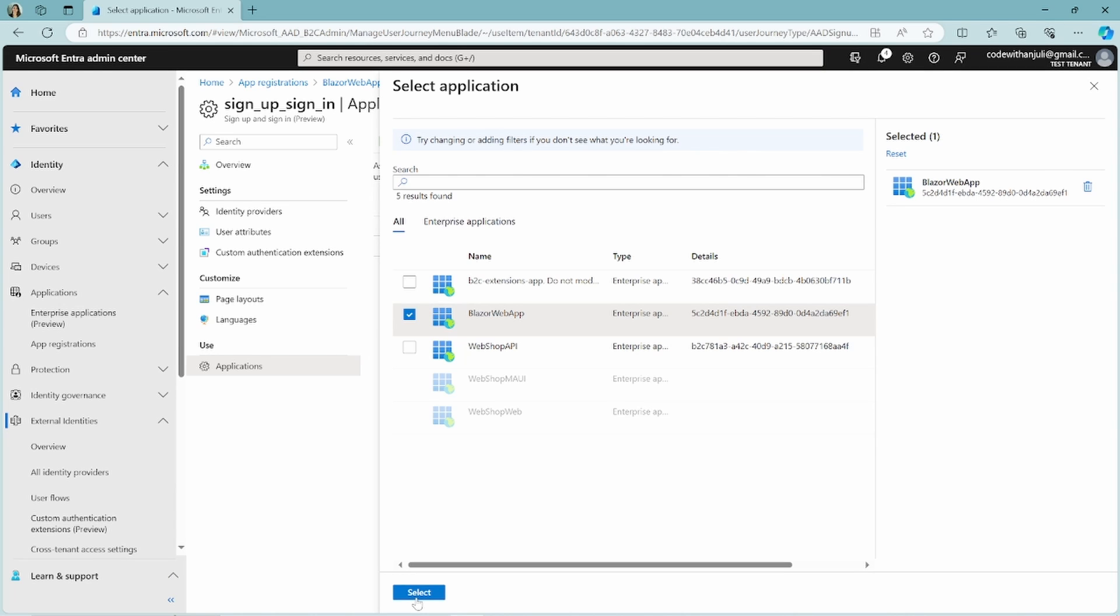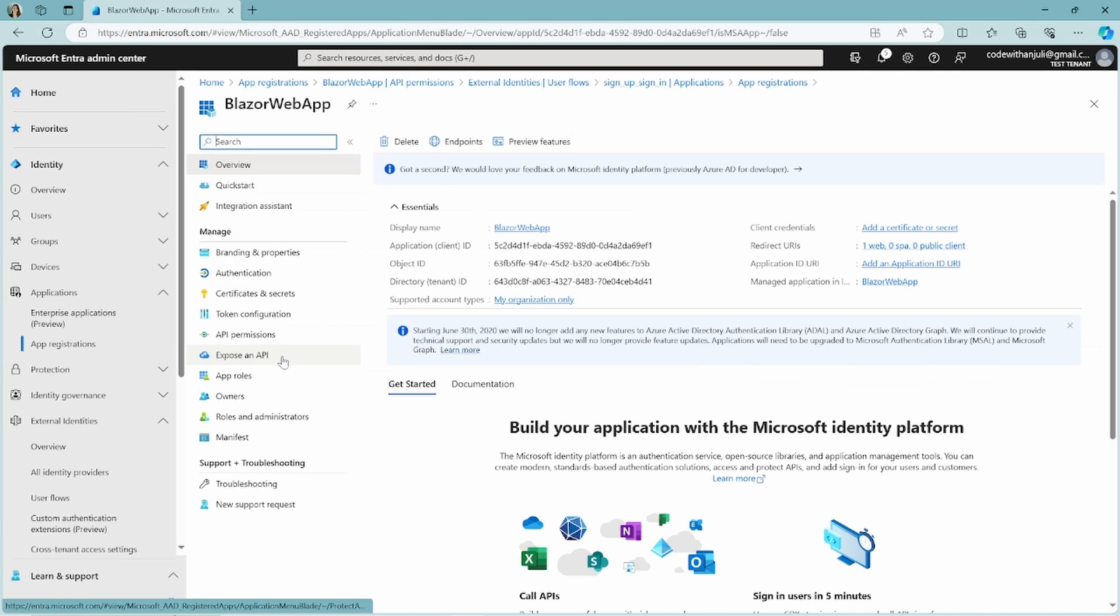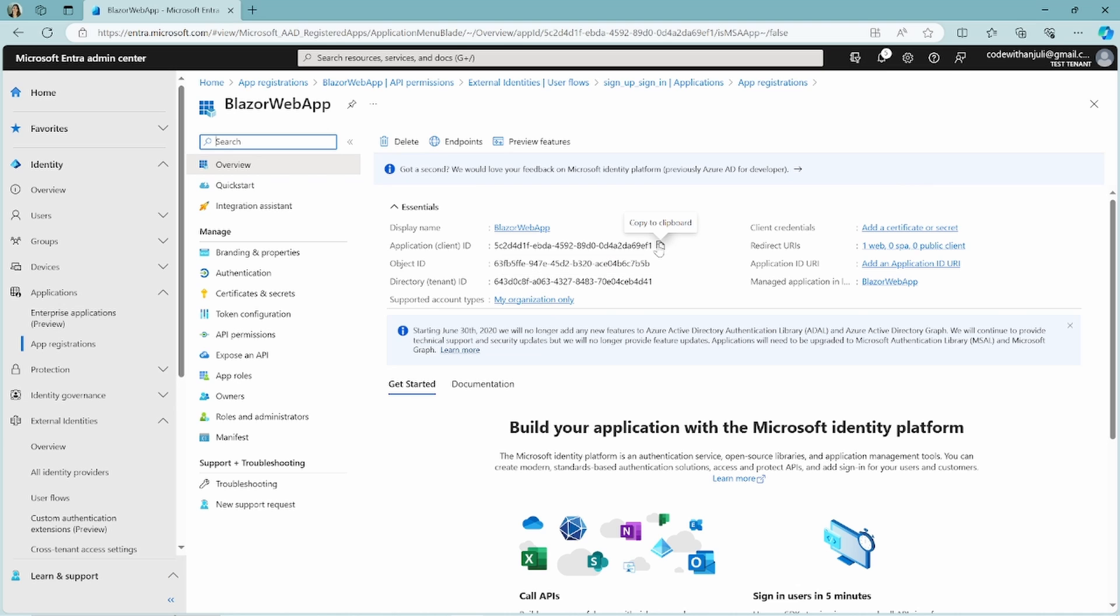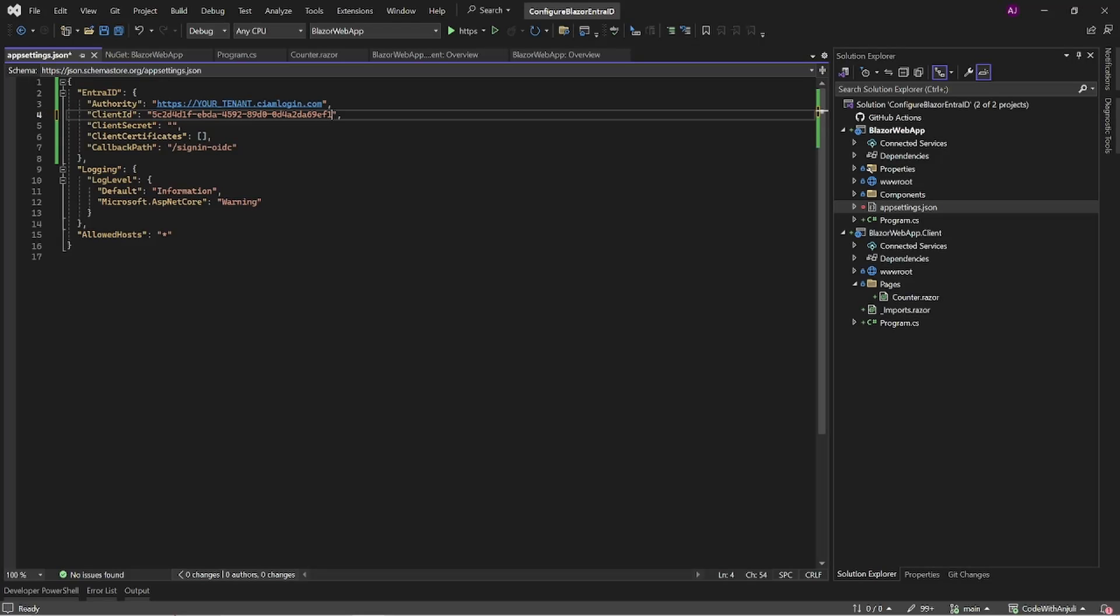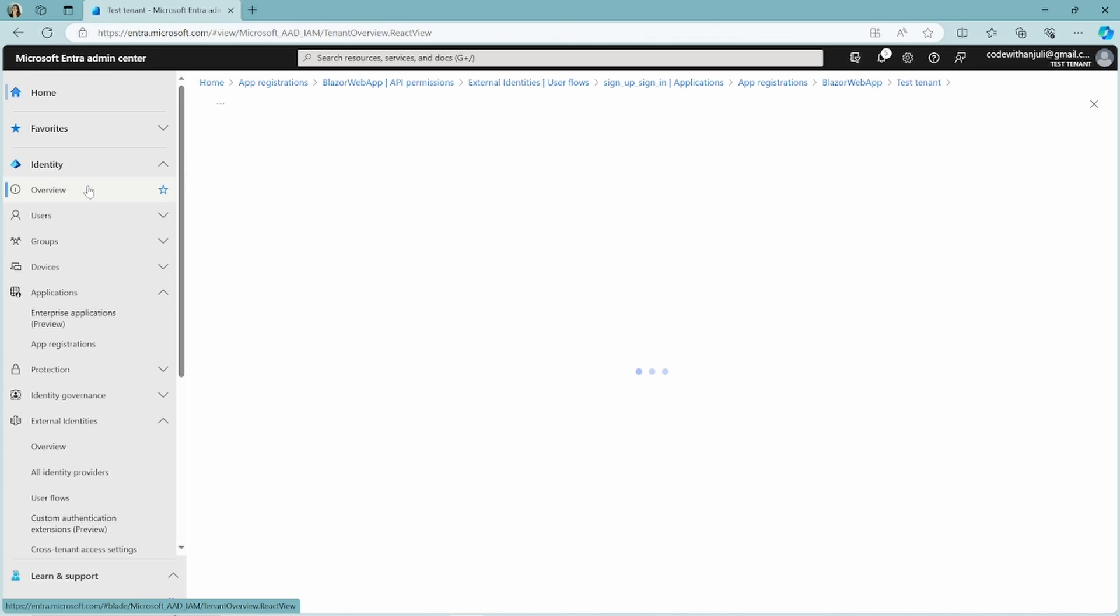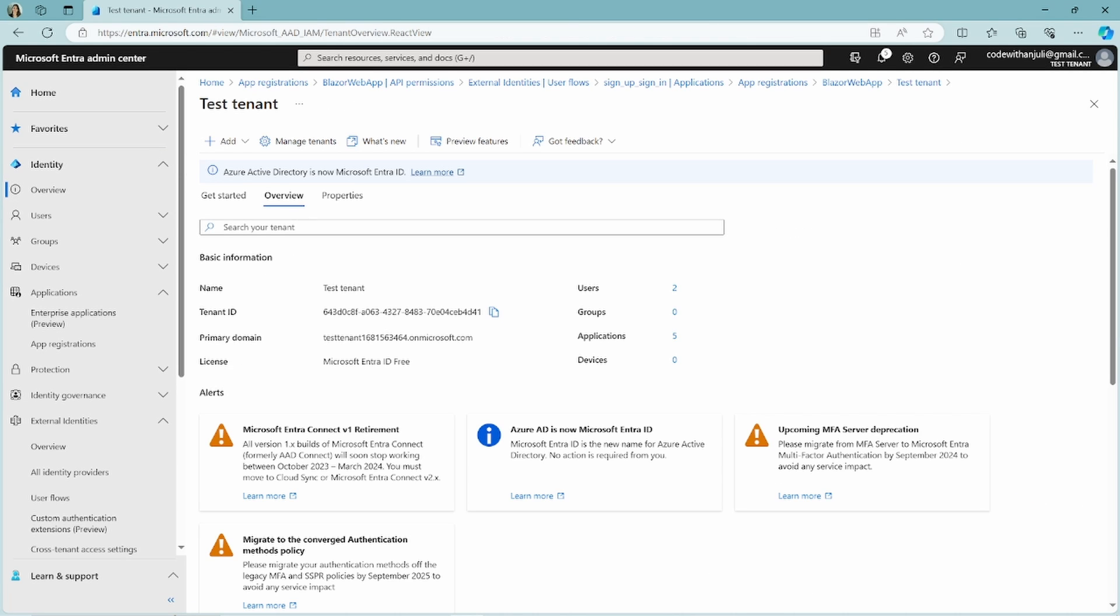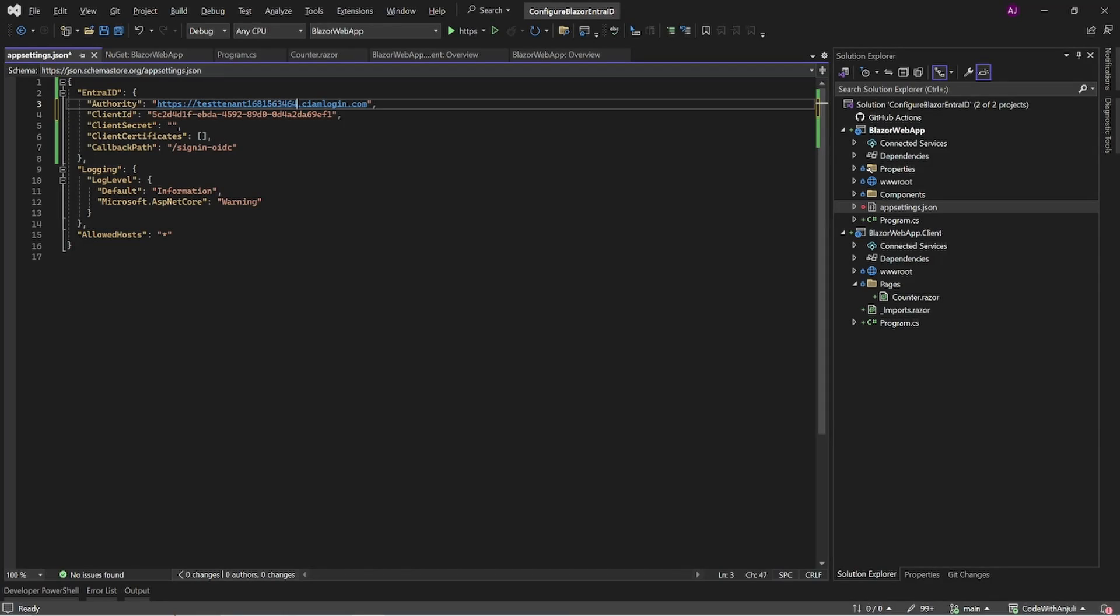To connect this registration in Entra ID to your Blazor web app, we have to get the client ID and the tenant name from the admin center. Go back to your app registration and click on the registration that you created. When you click on the registration you will see the client ID. Copy this and add this in the app settings.json file. The next thing we need is a tenant name and you can find this in the overview tab underneath the identity tab. Here you have to click on overview tab and underneath the primary domain you can see the tenant name that you'll need. Copy this to the authority configuration in the app settings.